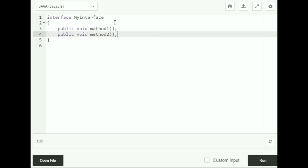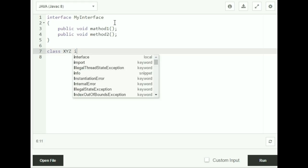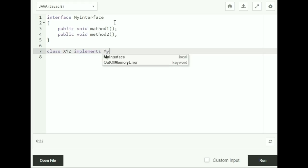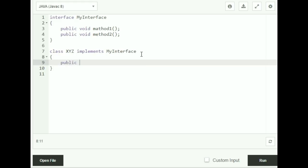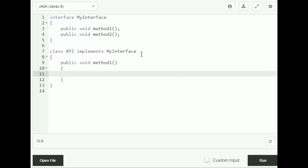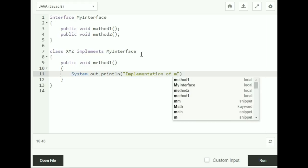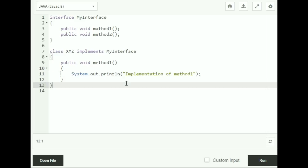Now I'm going to create a class called XYZ which implements my interface — class XYZ implements MyInterface. Inside the body of the class, I'm going to give the implementation for my two methods. Public void method1 will print "Implementation of method 1", and inside the body of method2 I'm going to print out "Implementation of method 2".